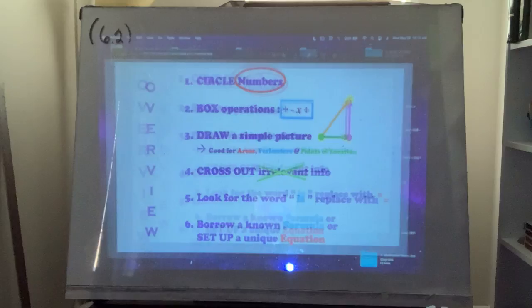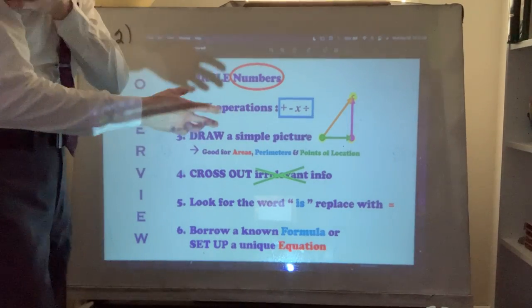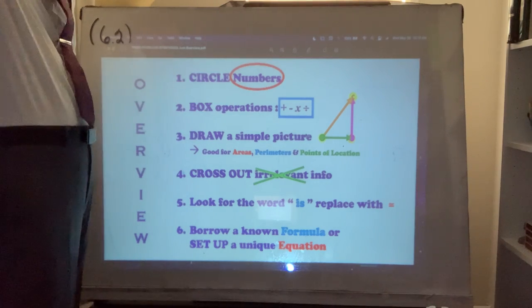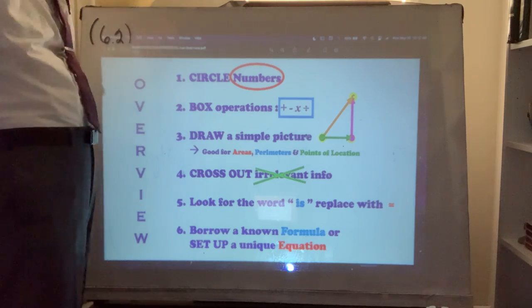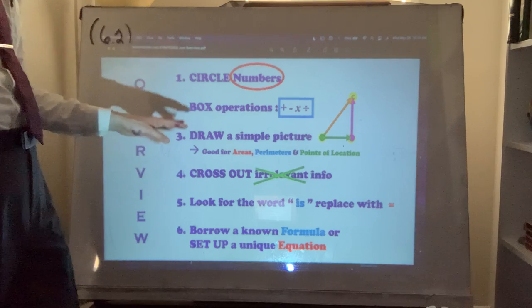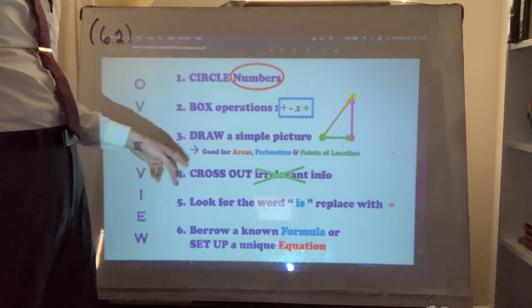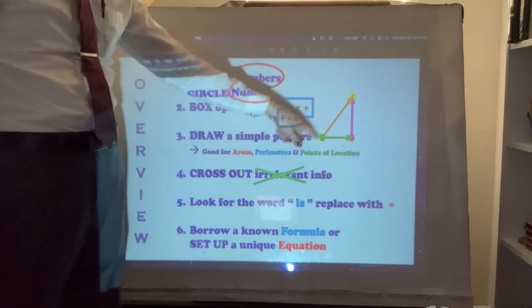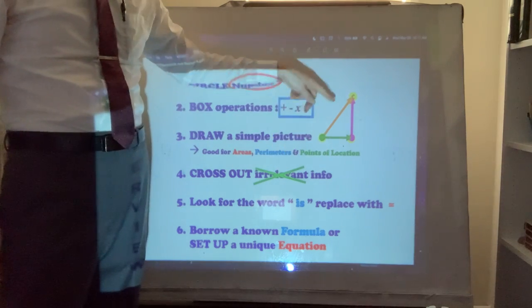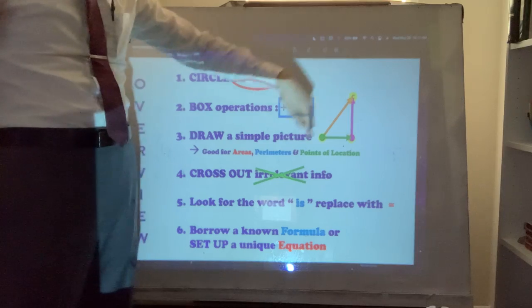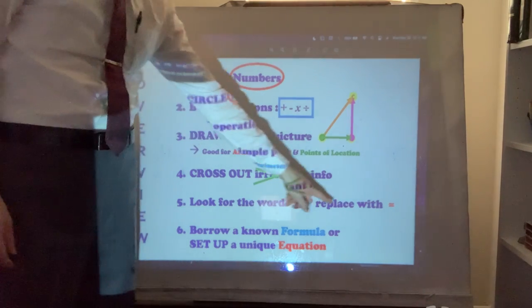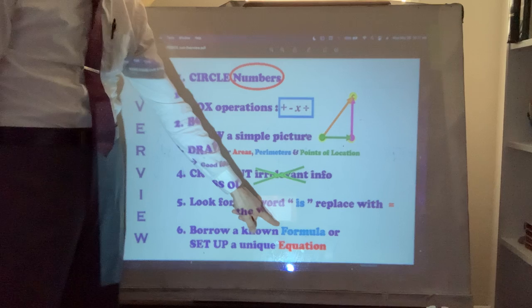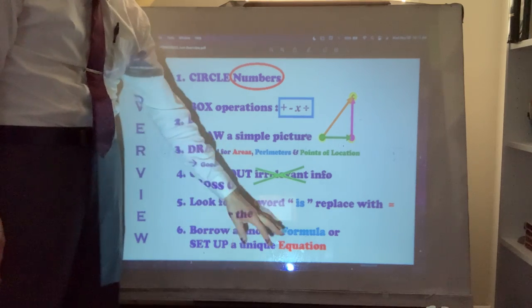When I try to translate a word problem into an equation, I circle the numbers — you may not end up using all of them, sometimes they're just a fun fact. I put a box around the operations. If it seems to involve geometry in some way, like area, draw a simple picture to summarize points of location. Look for the word 'is' and replace it with an equals sign. You could borrow a formula — which is really what this section is about — or try to arrange an equation from scratch.